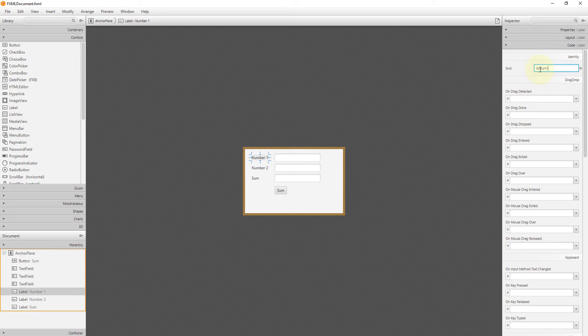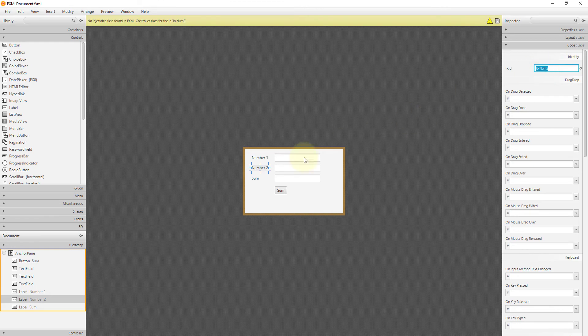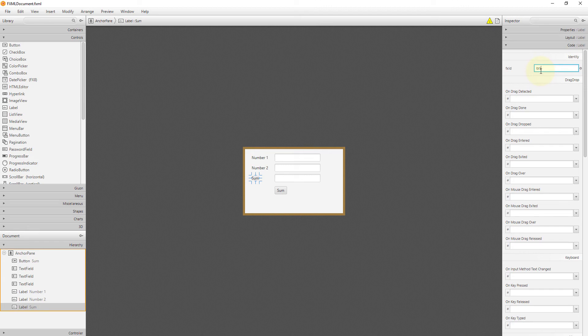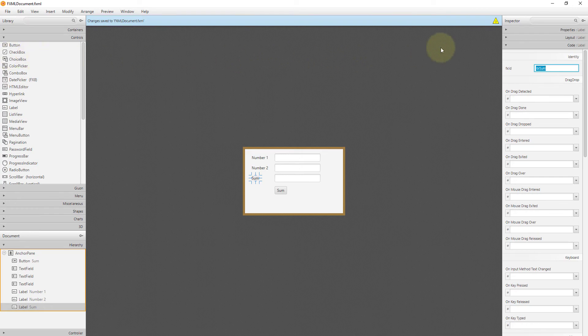Normally, we don't need a reference variable for labels, but I will just put it as fxid number1, number2, and sum. For Labels, I like to use a prefix called lbl. So I will call it as lbl1, number2, and sum. And then save it.